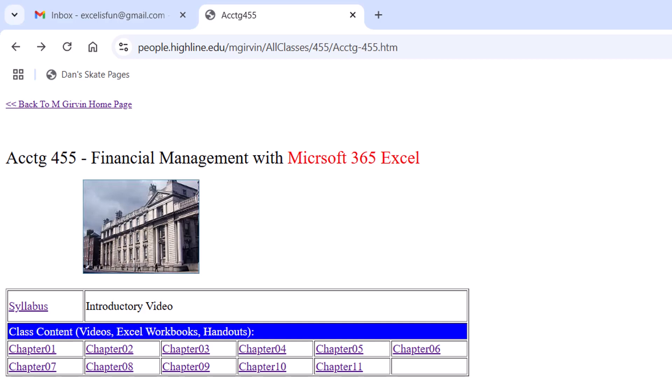Welcome to a brand new class here at Highline College, Accounting 455, Financial Management. This is a corporate finance class. All of you have been in the prerequisite classes, Business 210, Business 218, so you know how classes that I teach work.